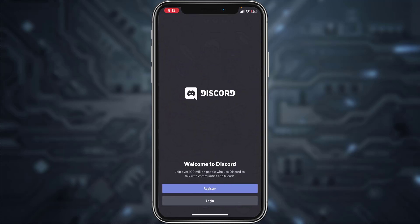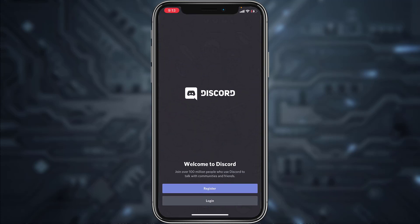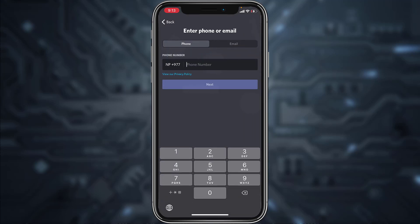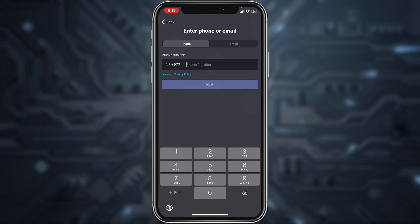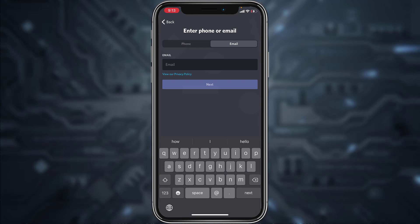If you are on your mobile device, simply download the Discord app, and once it's downloaded open it. It will take you to a screen where you'll have to tap the option 'Register.' You can register via two methods: you can either use your phone number or you could also use your email address.